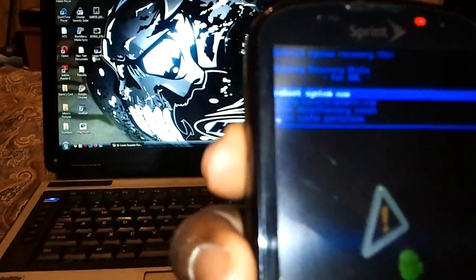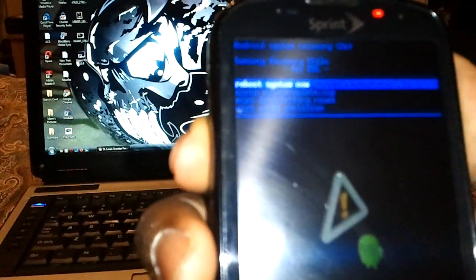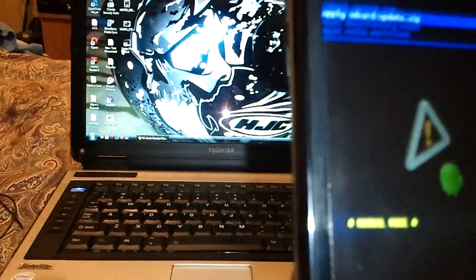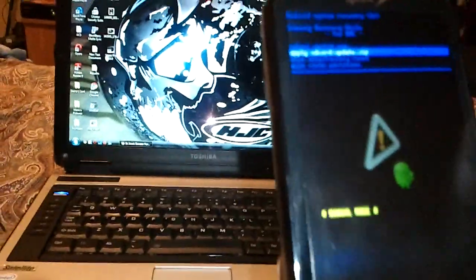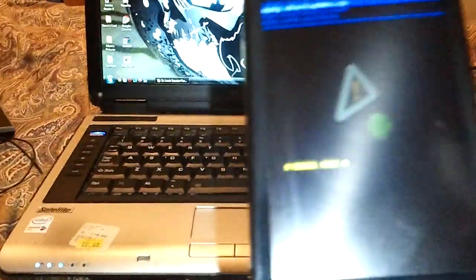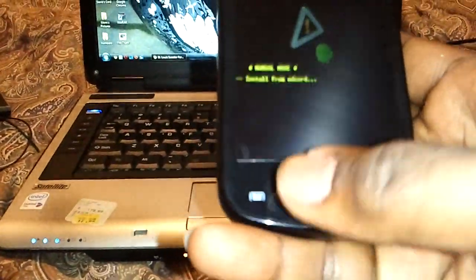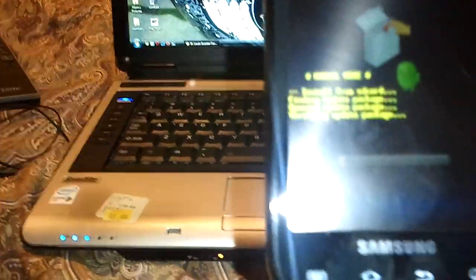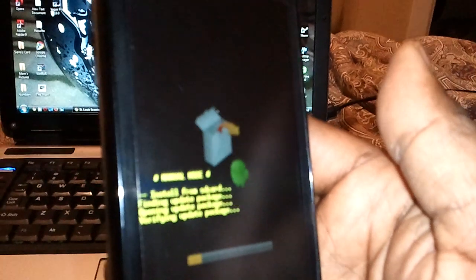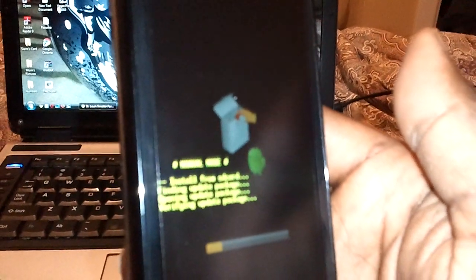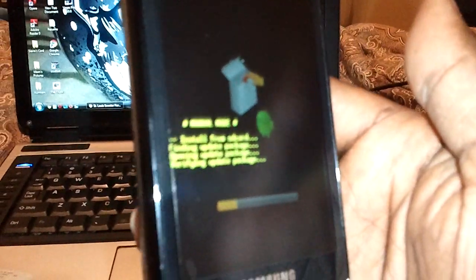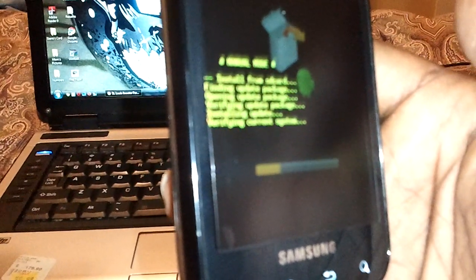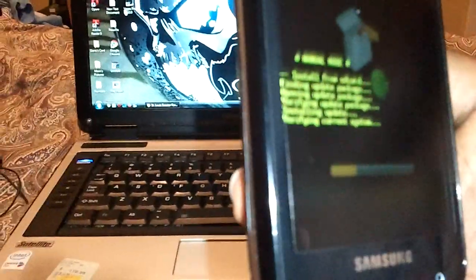Alright, then you'll come up into recovery mode. You will use your rocker switch to go down to apply SD card update.zip. Once you get to that, you'll hit home. If you see this screen here, that means you're doing pretty awesome. It's working, it's working.